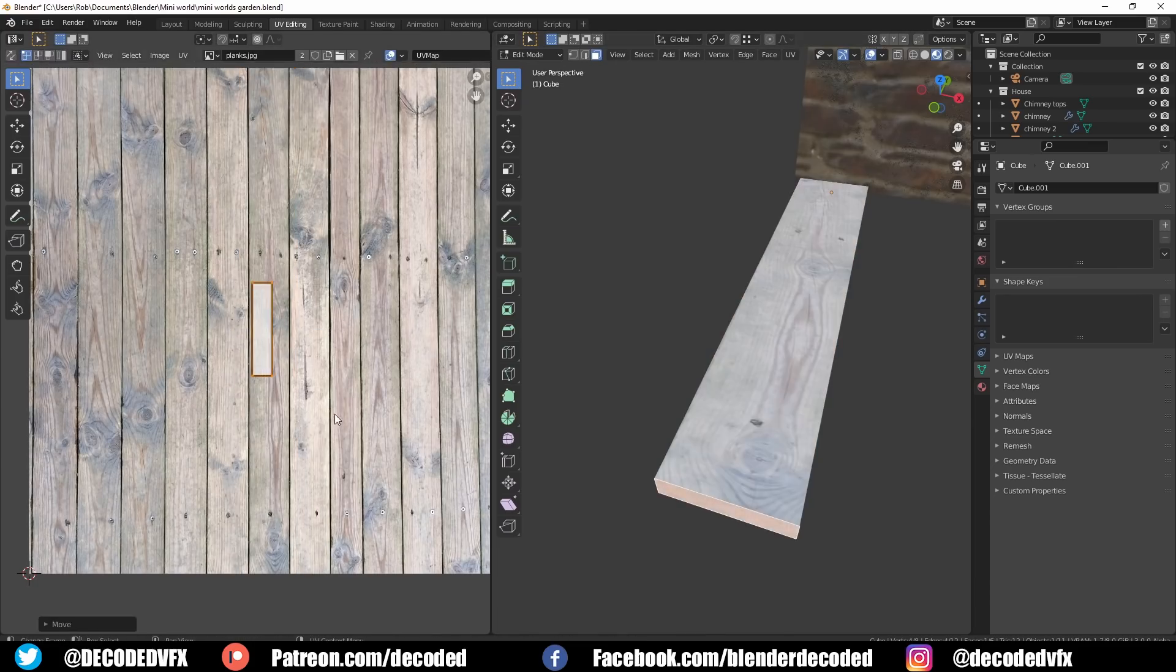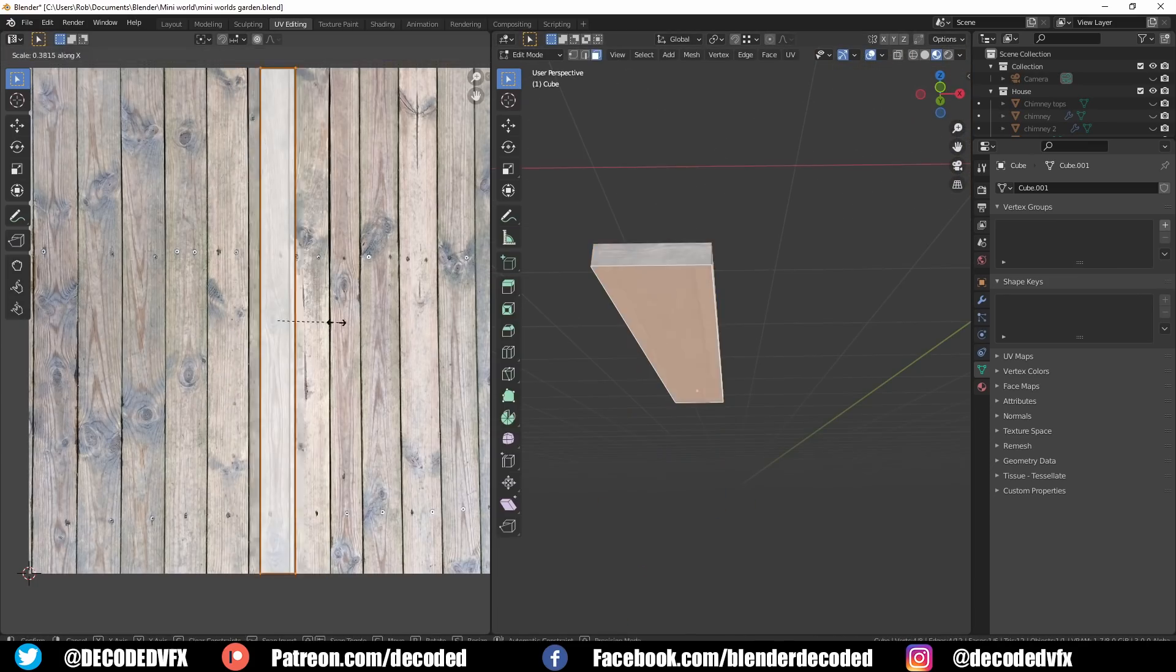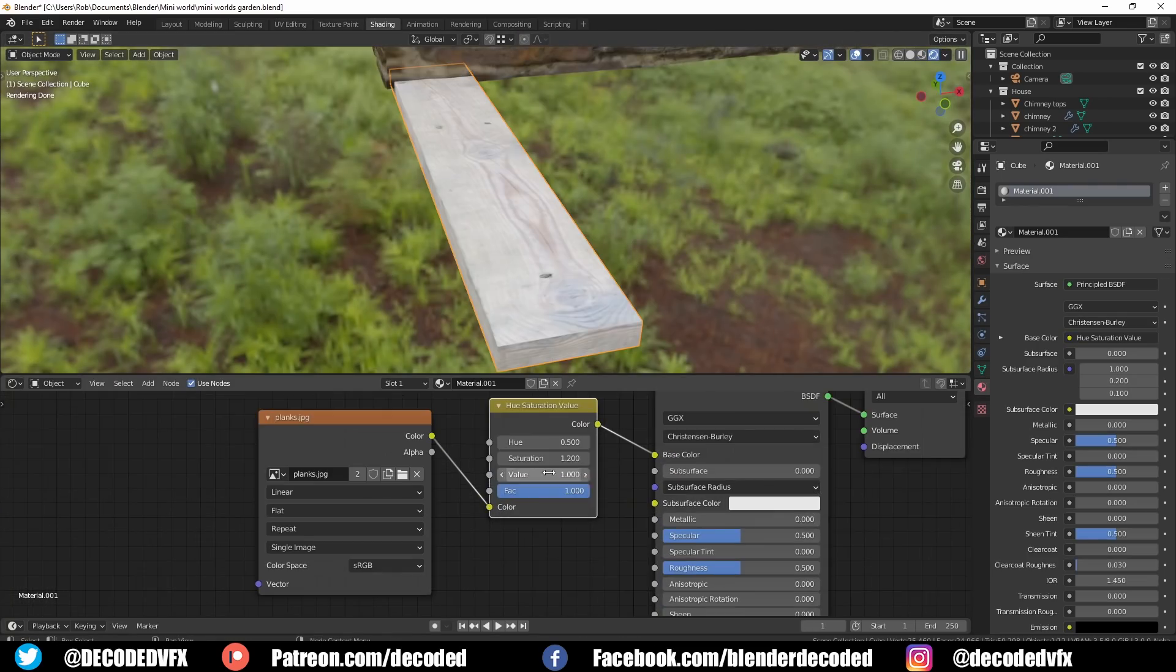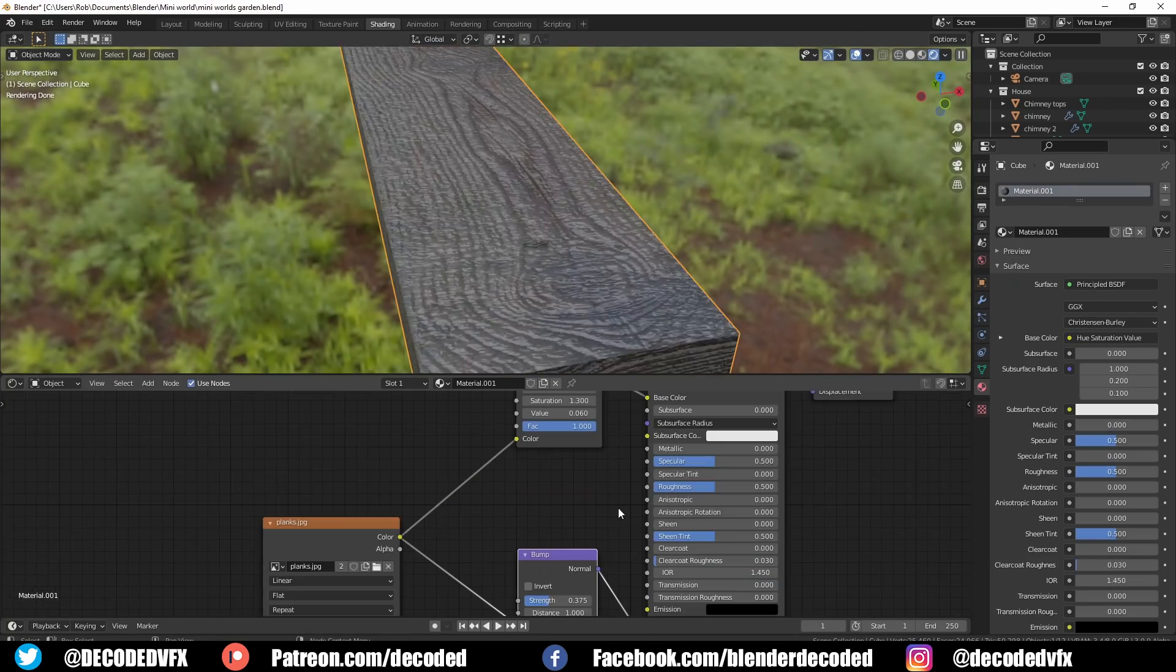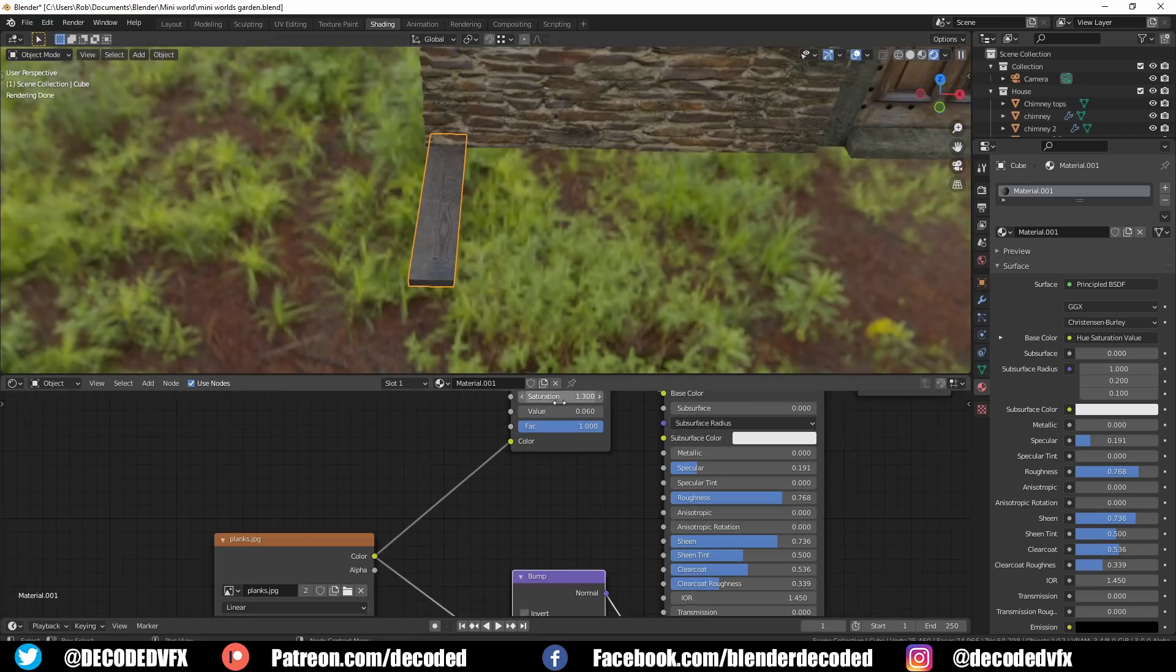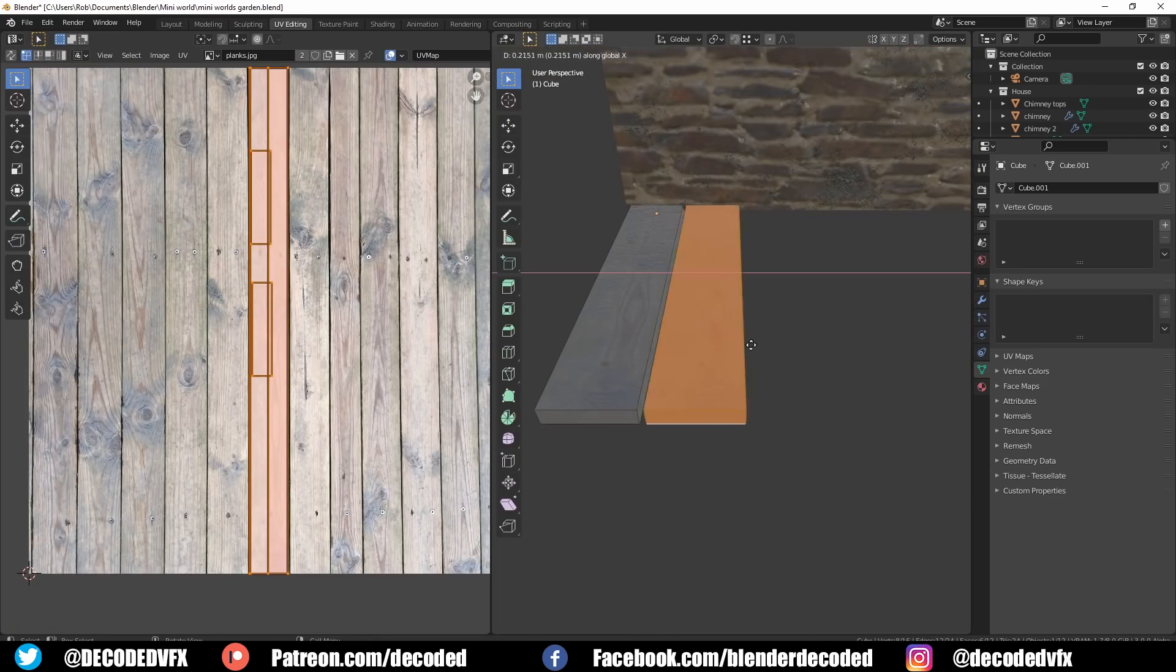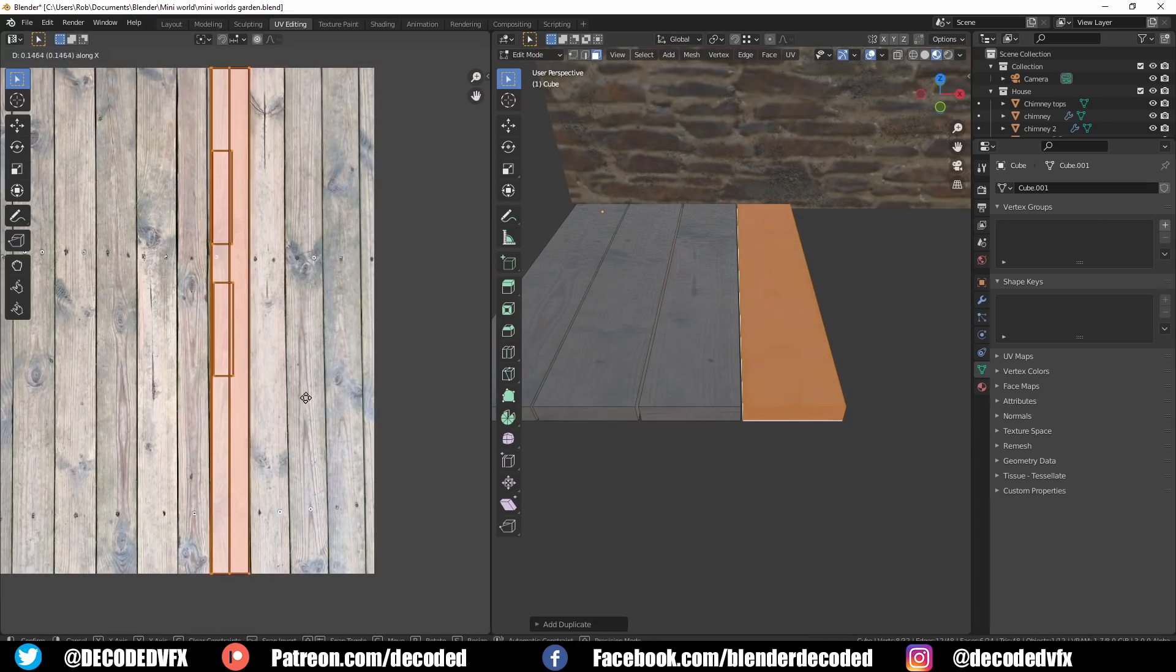I used the hue saturation node to drop the value of the texture a little bit since it's supposed to be wet wood. In fact I did this pretty much any time I dealt with an absorbent material in the scene like the stones or the rocks. Most absorbent materials become darker when they get wet.